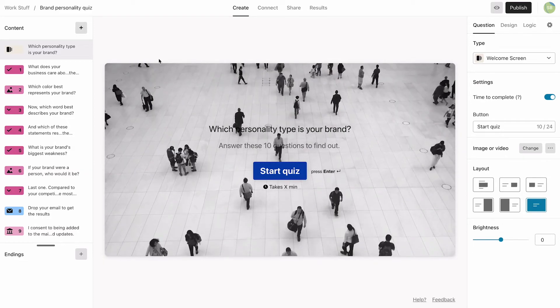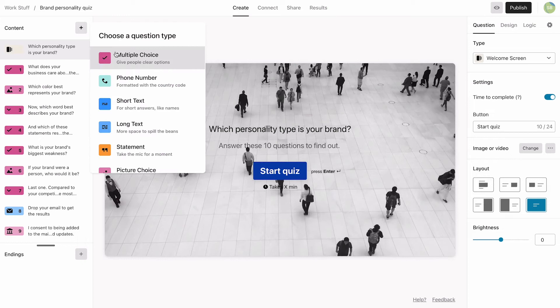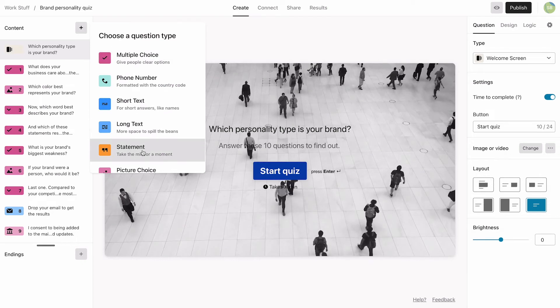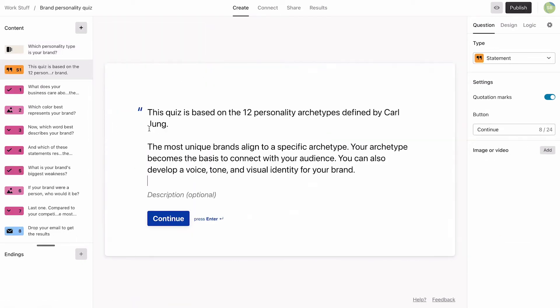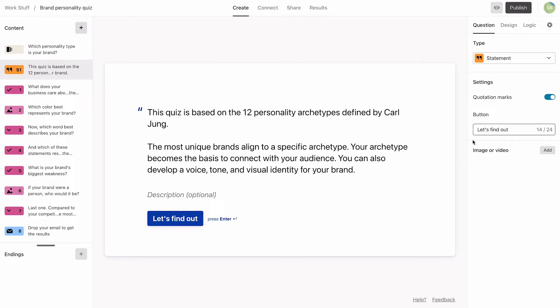Next, we're going to add a statement directly after our welcome screen. This sets the scene for our quiz and gives more context about what they can expect from the outcomes.